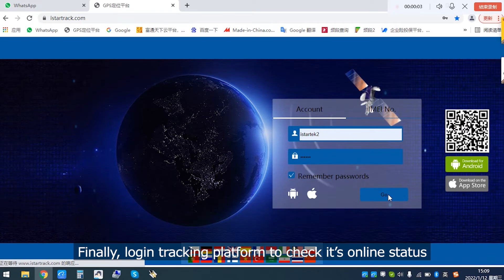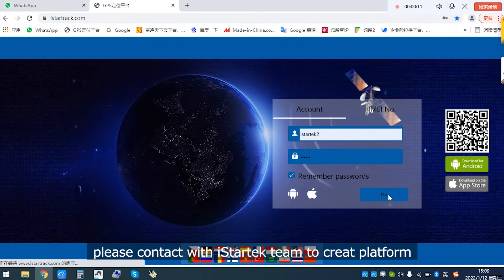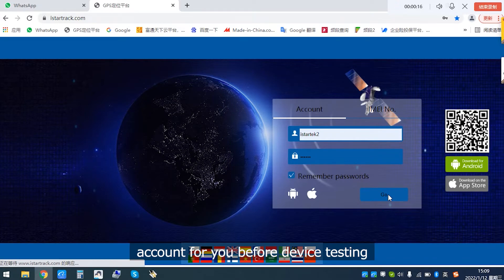Finally, login tracking platform to check its online status. If you are using iStarTech platform, please contact with iStarTech team to create a platform account for you before device testing.